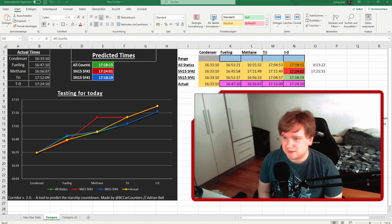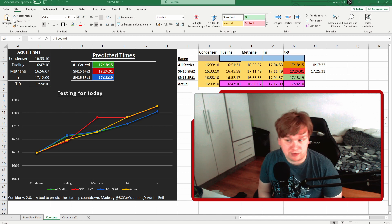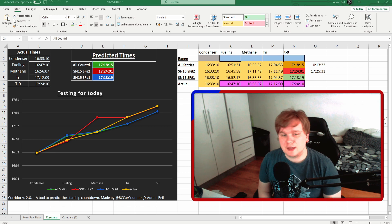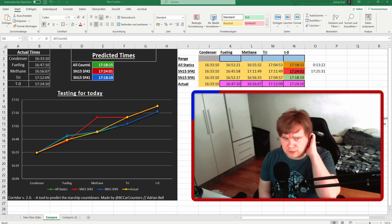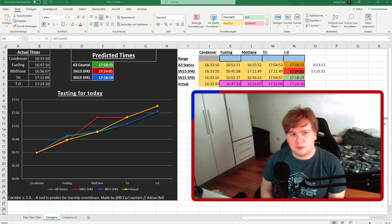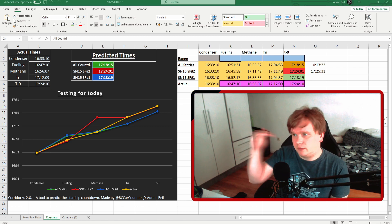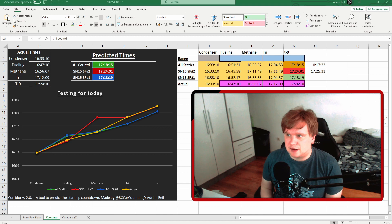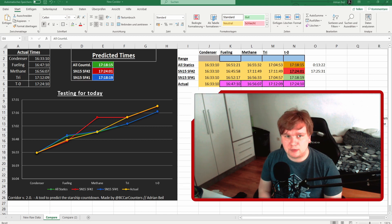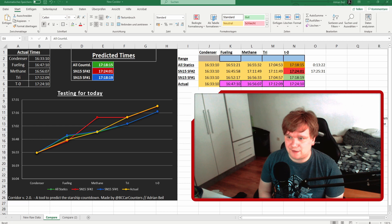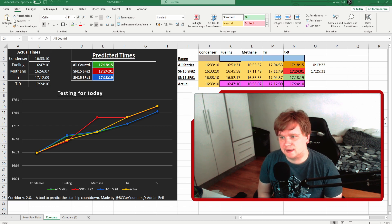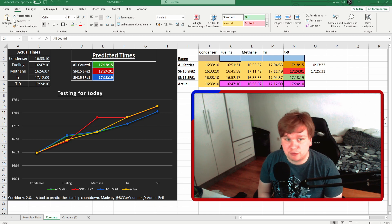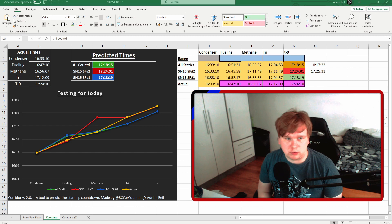You might say this countdown was close to the second static fire of SN15, but I don't really think that's the case. You can see how big the difference in the methane vent is. I really think we had a funny fluke here where because of holds, this countdown seemed closer to SN15's static fire 2 than to the normal counter. But the fact that the methane vent is so far off indicates that wasn't really the same thing we're looking for.